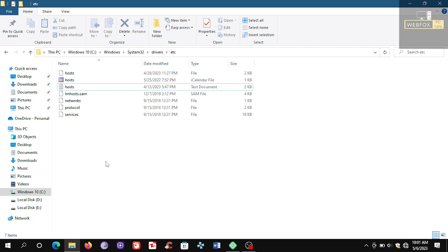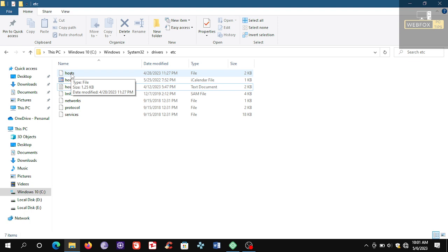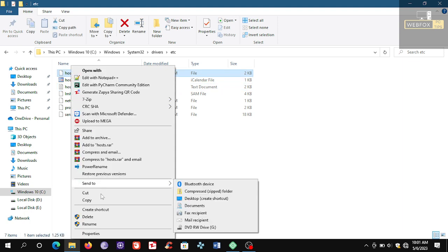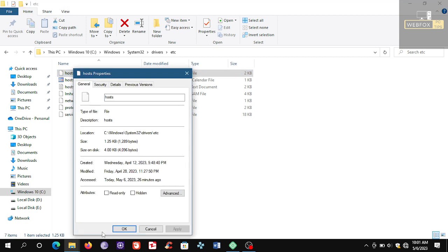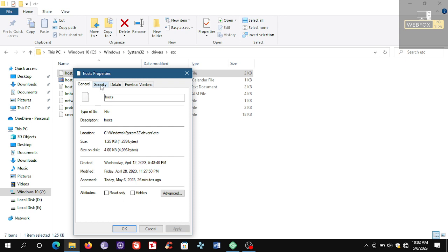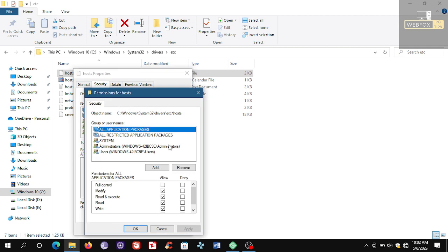Click Properties, and click Security, and click Edit. Here, click All Application Packages, and make sure...